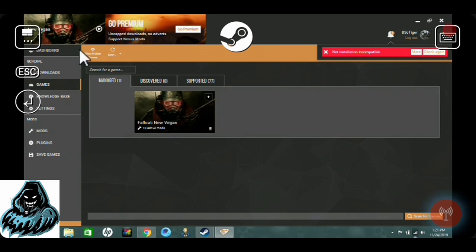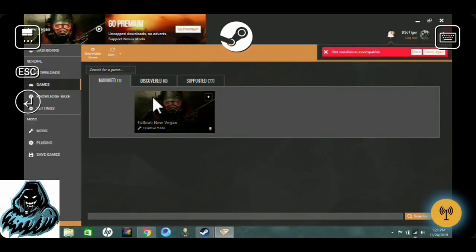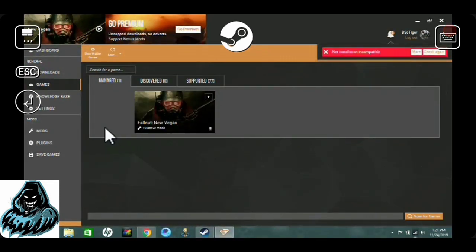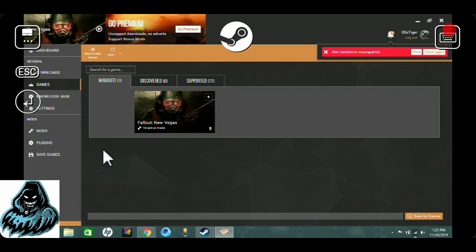Go up here to Scan — it's going to scan your computer for any games you can mod and it's going to pick up Fallout New Vegas. You're going to need to use that as the game you're managing. After that, you're basically done and ready to mod. To get mods, just go back to your browser and the Nexus.